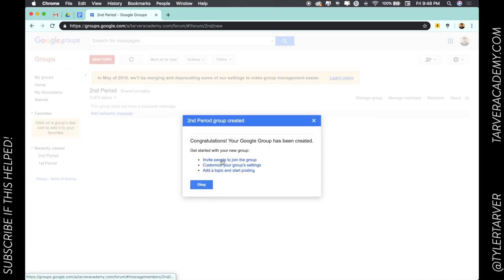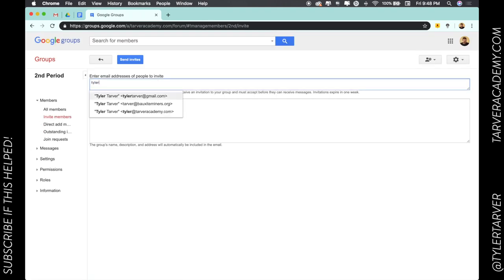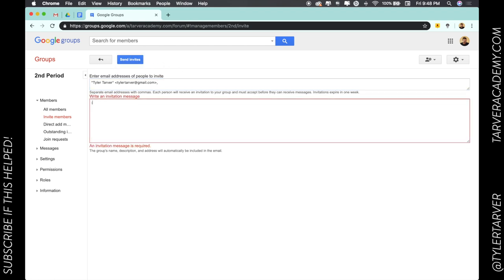I'm going to invite people, customize my group settings or add a topic. I'm going to go ahead and write somebody. Let's invite me from my other email address. The invitation message - this will be sent to them on the invite.